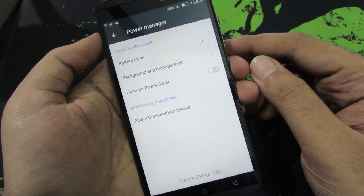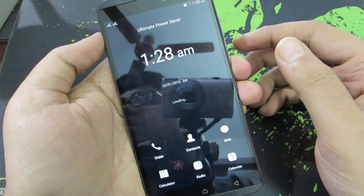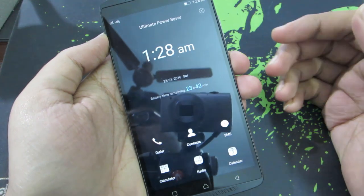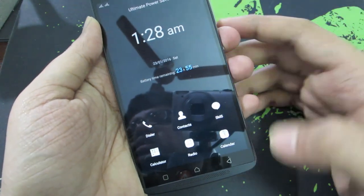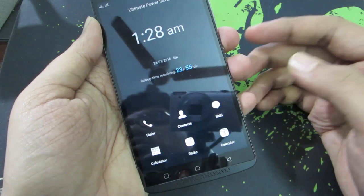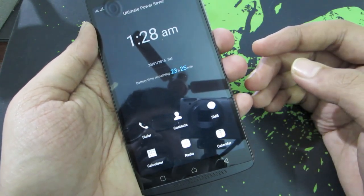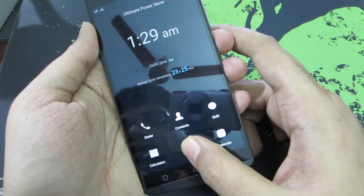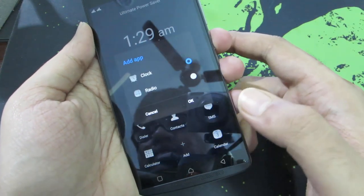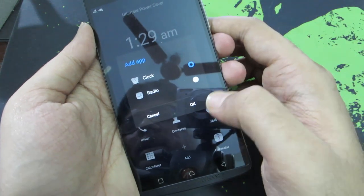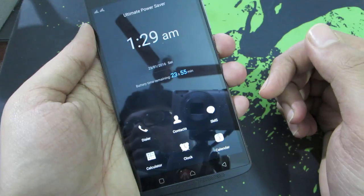Next we have something called ultra power saver. Once you enable it, it will simply block all the applications running in the background, improve your standby time, and give you access to only basic applications — phone dialer, contacts, SMS, calculator, calendar, and radio. You can press and hold these icons to change them. So these are all the apps you can use in ultra power saving mode.